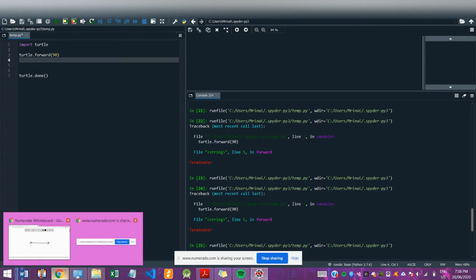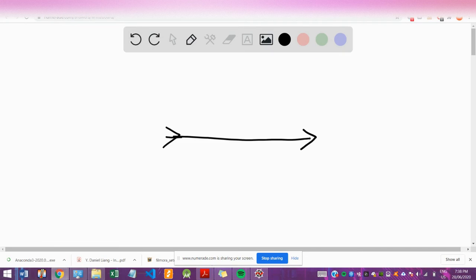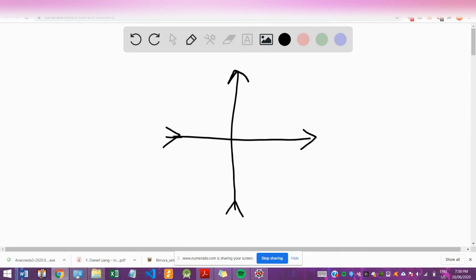And then the idea is to make it land here somehow, and then just make it go forward again, 90. So the first thing I'm going to do is call pen up, so as to not draw a line going from here to here.